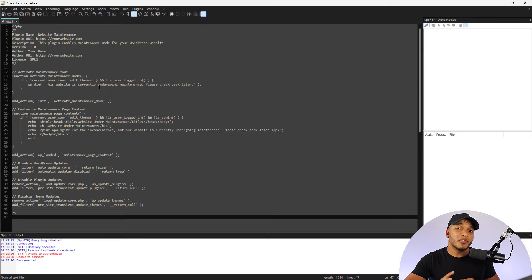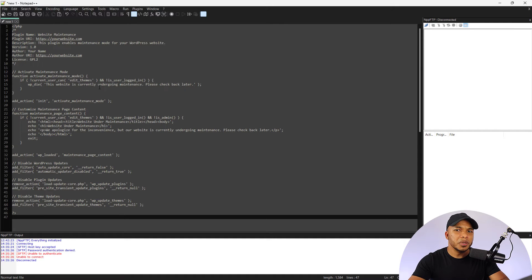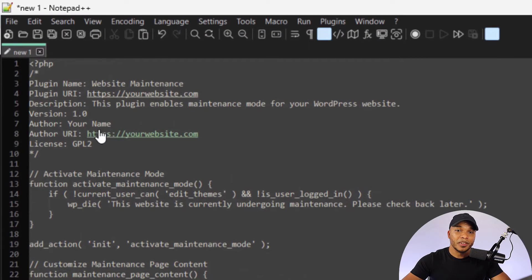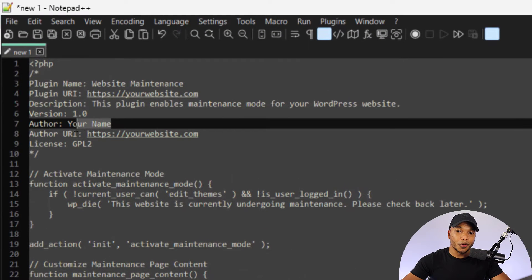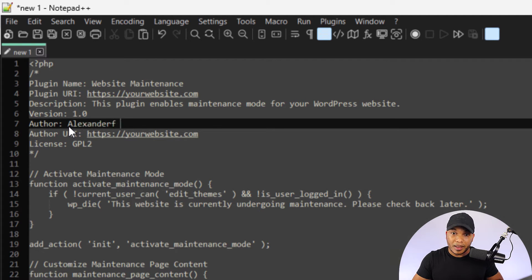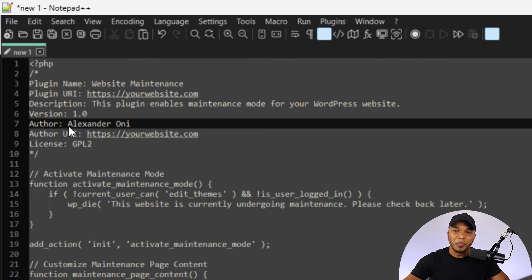Now here's the thing. Before we save the code, I want to show you something. Even if you don't have a background in PHP, there are certain pieces of the code that you can actually tweak. For example, right here it says author your name. We can add our own name right there, Alexander Oni, and pretend they were the ones who actually wrote the code.